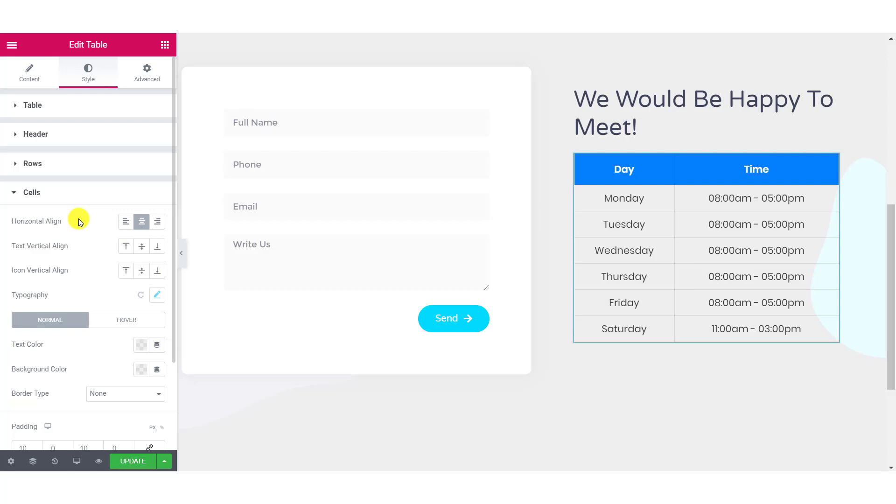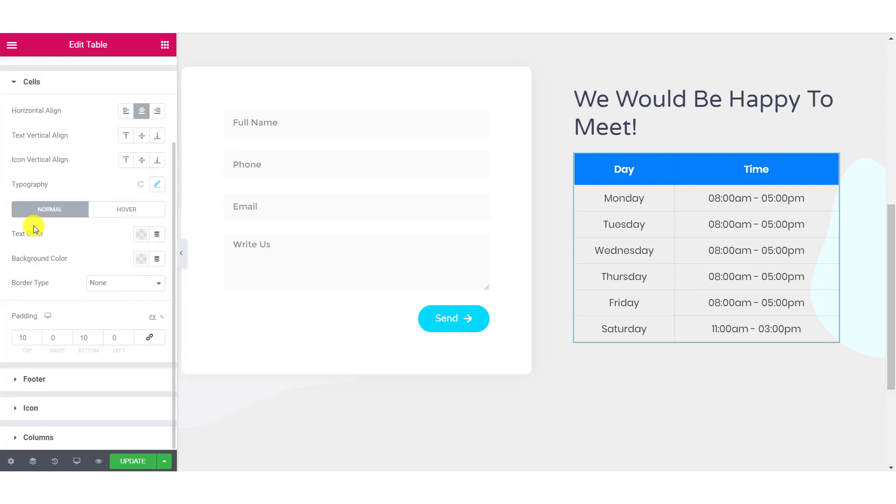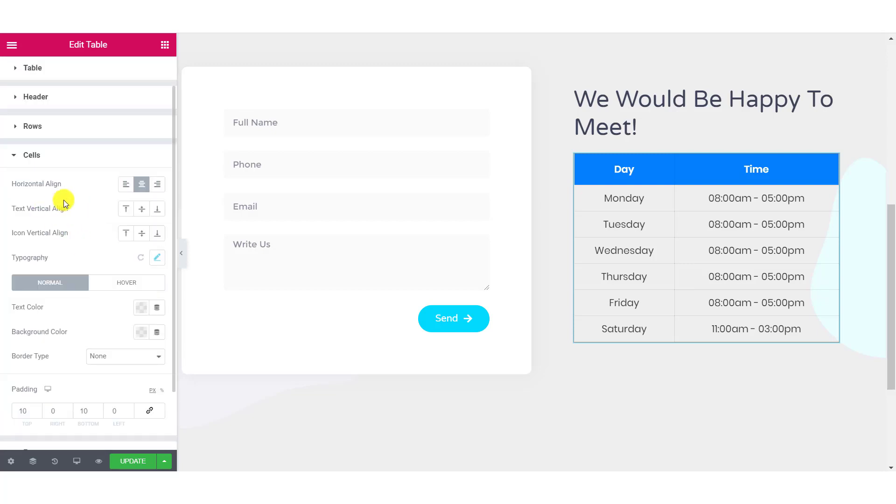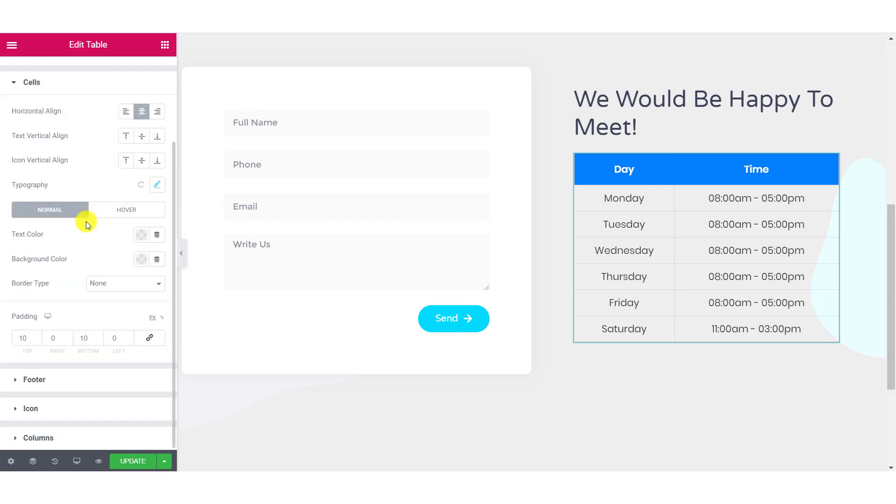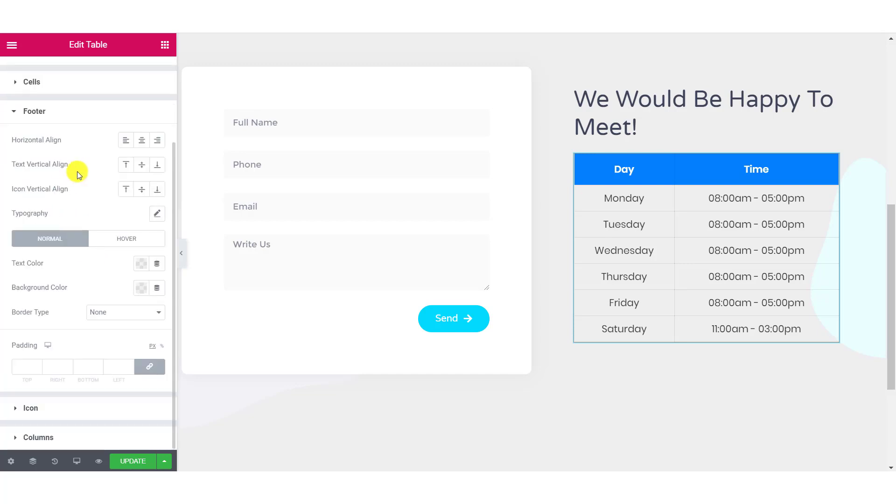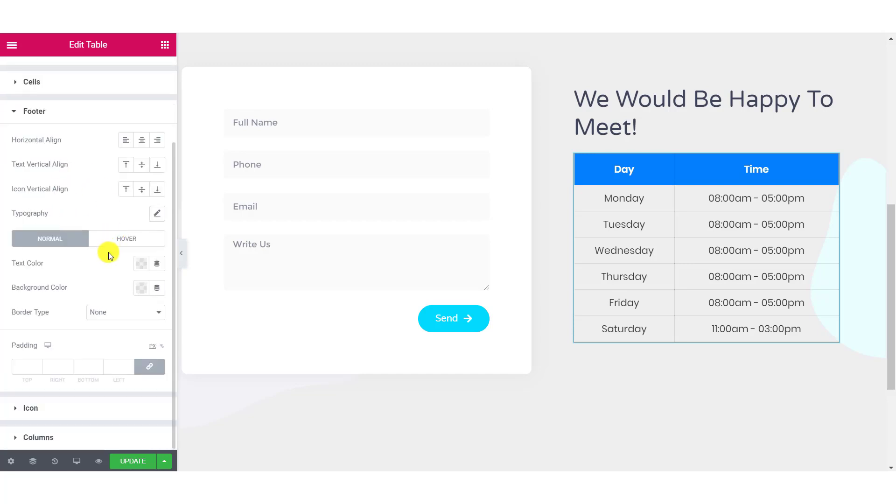For the cells, you can make almost all similar changes that you made for the header. You can change the horizontal alignment, text alignment, icon alignment, typography, text color, background color, padding, etc. And the same changes can be made for the footer as well.